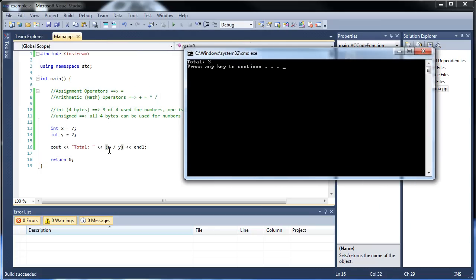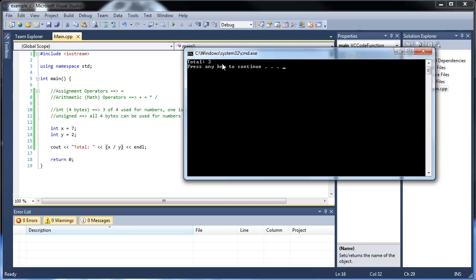Integer division — my immortal enemy. Just like initializing an integer as a decimal, you only get the front number. So 7 divided by 2 should be 3.5, but even with integer division, the 3.5 did not round up to 4 — it just gave us the 3. So bear that in mind; it could be very dangerous.